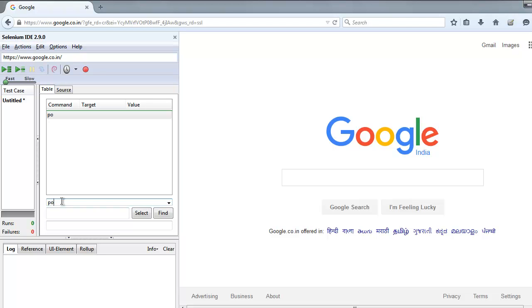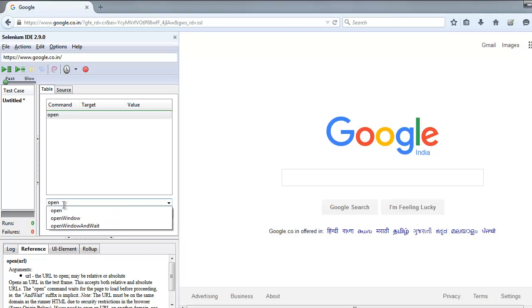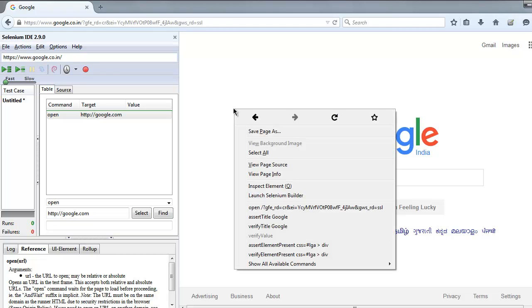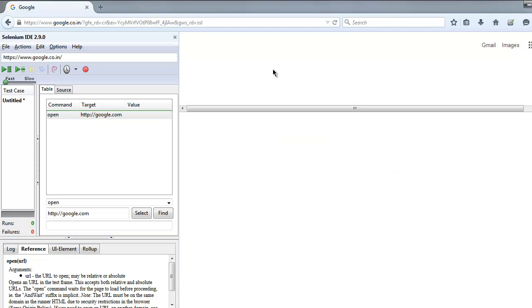Type 'open' in your command, then for target type google.com. Once you are on this page, what we are going to do is check the ID of the text box here on the search page.